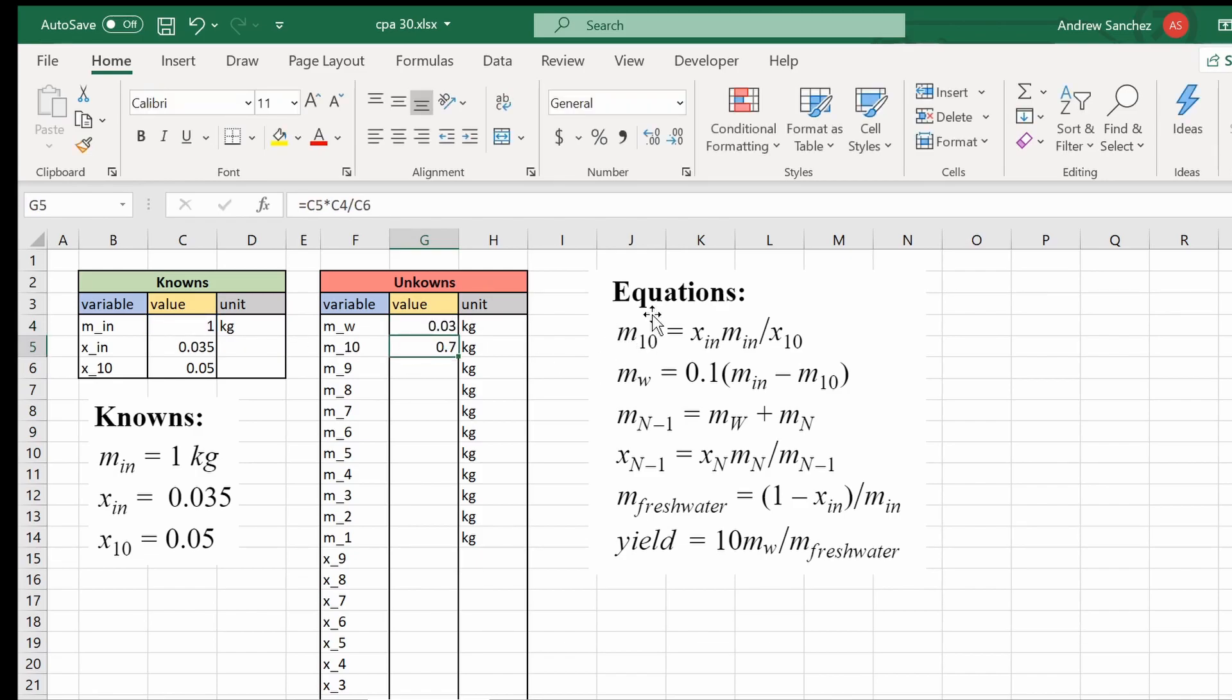Click enter. Boom. That's our answer. Cool. So we got these two equations.